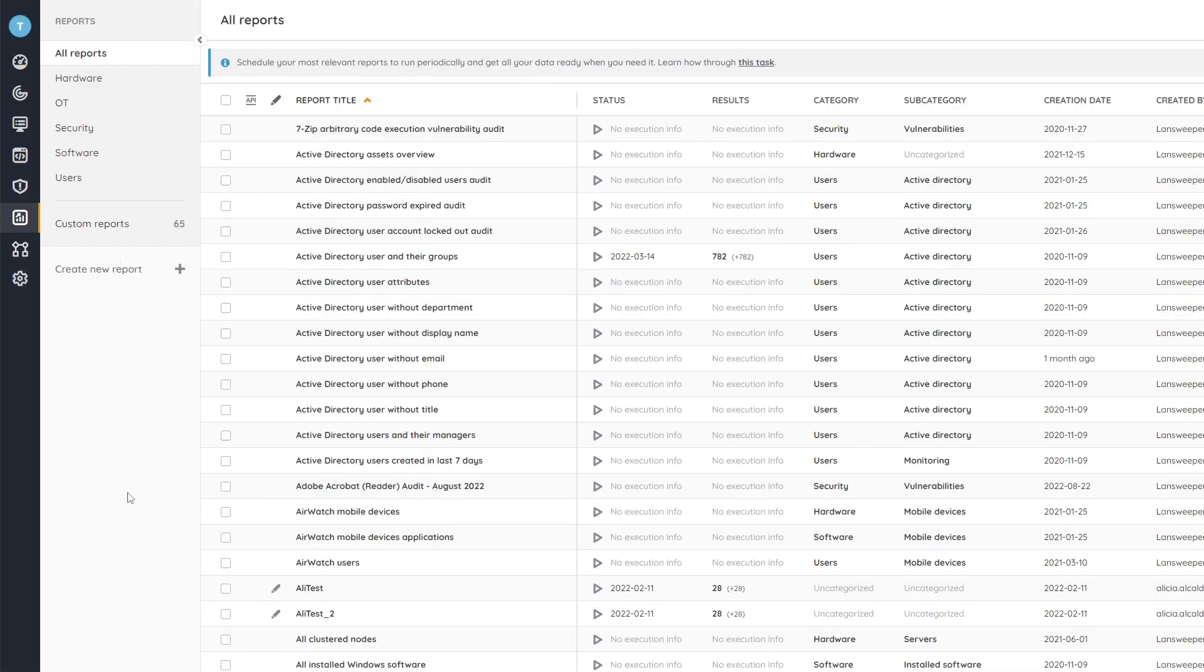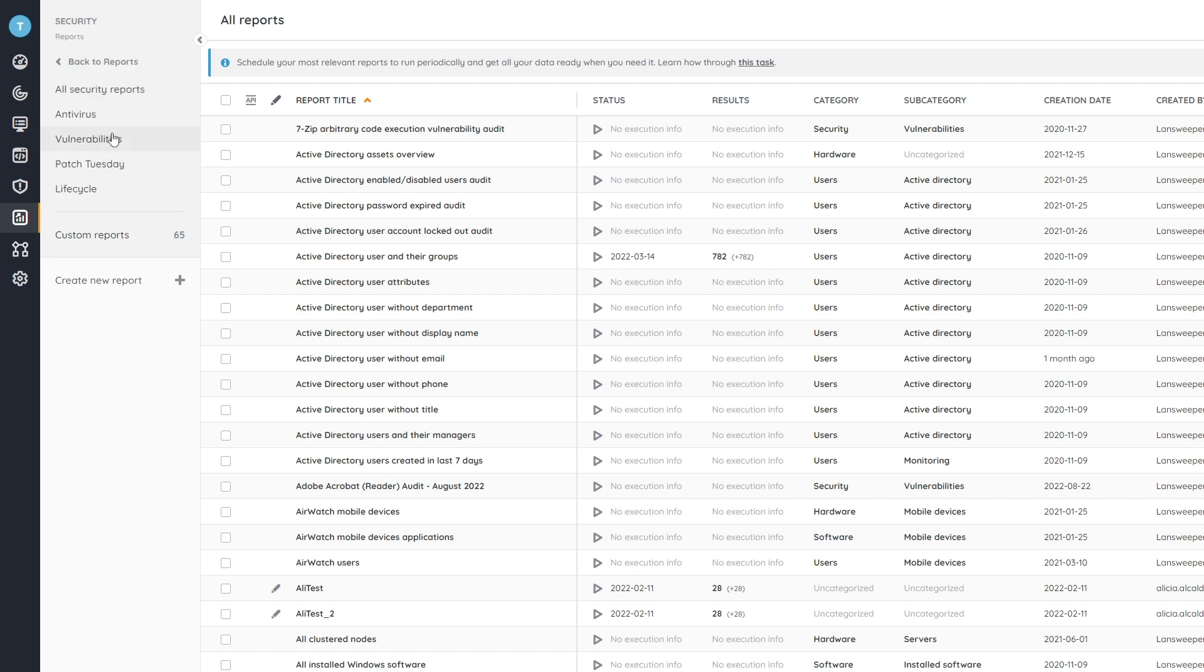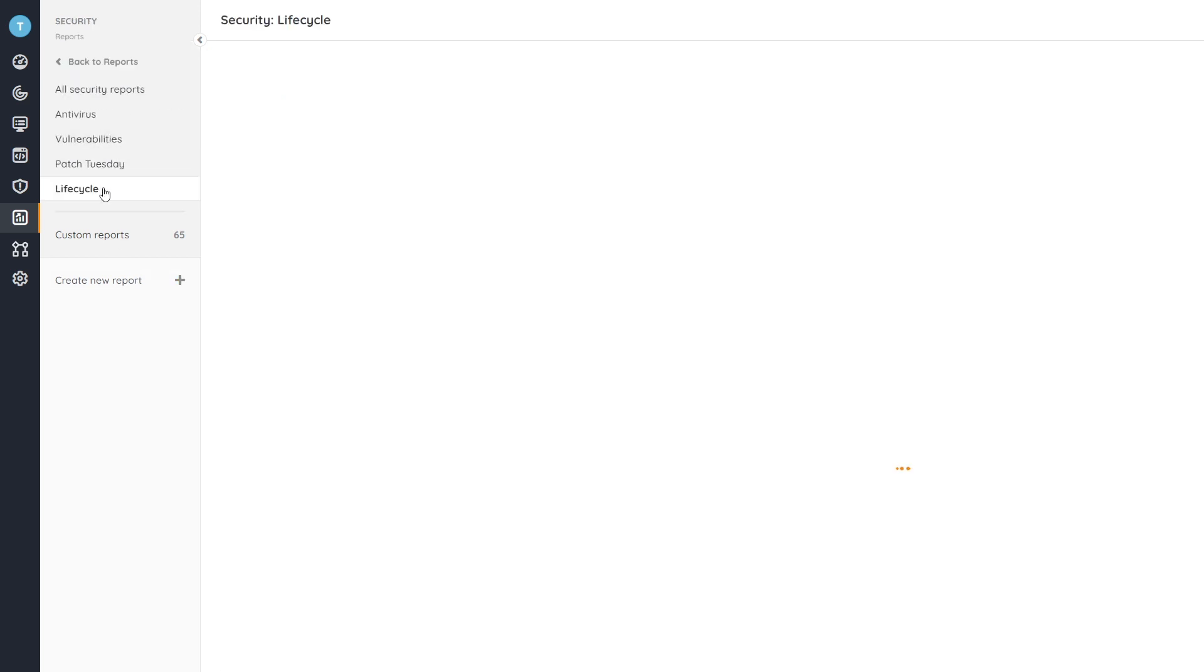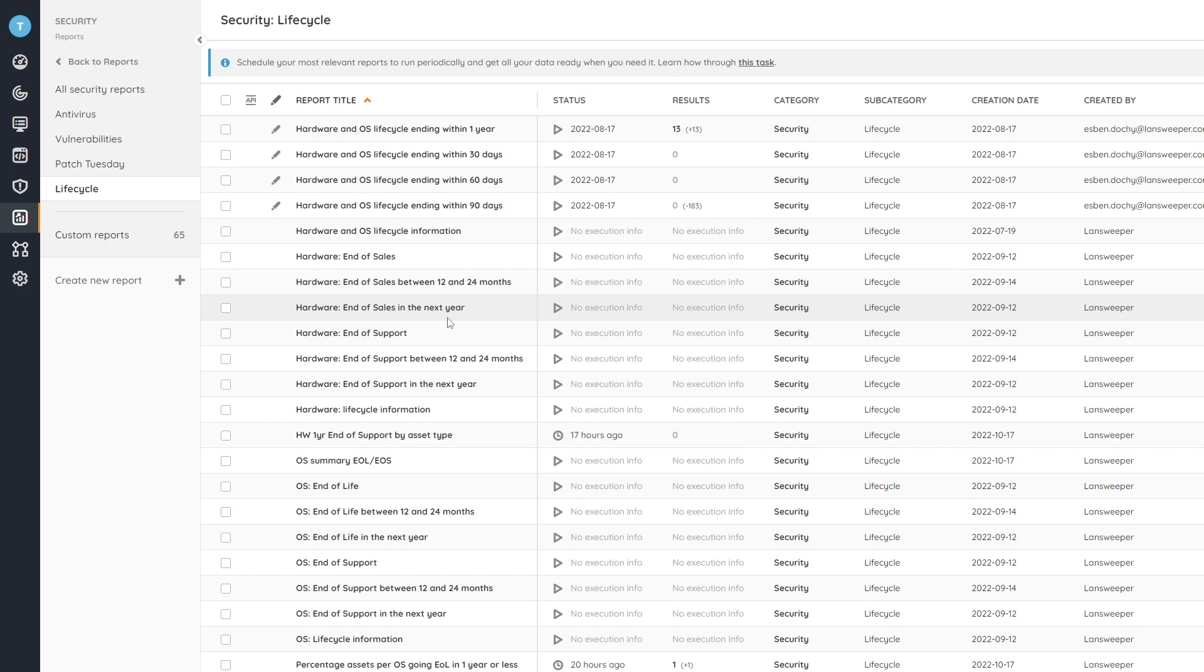So here in Lansweeper, we've gone over to the reports section where we're able to find all of the reports that are in our installation. And to go to the end-of-life reports, we're going to have to go to the lifecycle category, which falls under security. And then we'll get an overview of all of the lifecycle reports that are available for you.